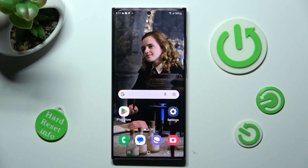Hi! In front of me is Samsung Galaxy S23 Ultra, and today I would like to show you how you can resize font on this device.